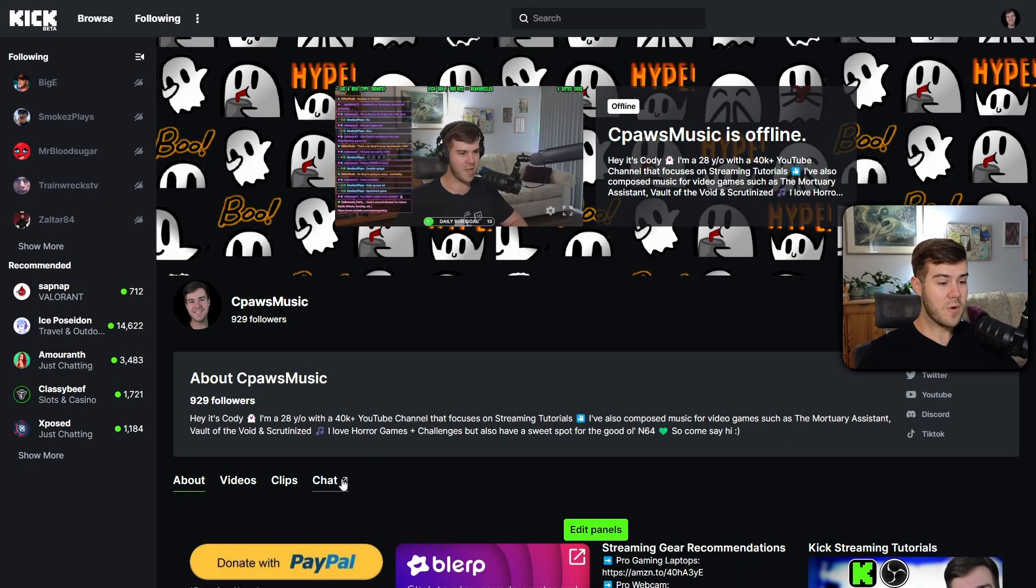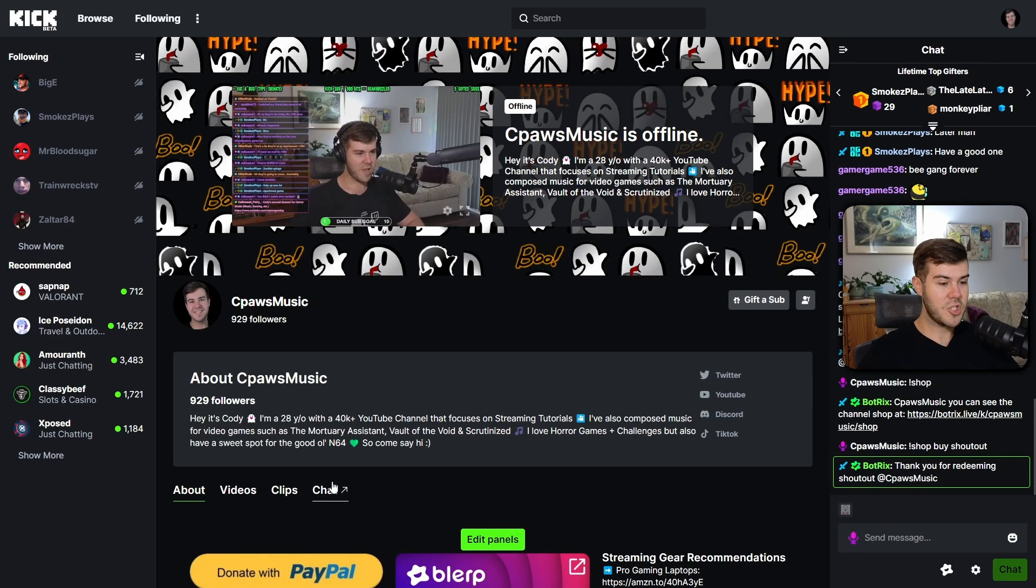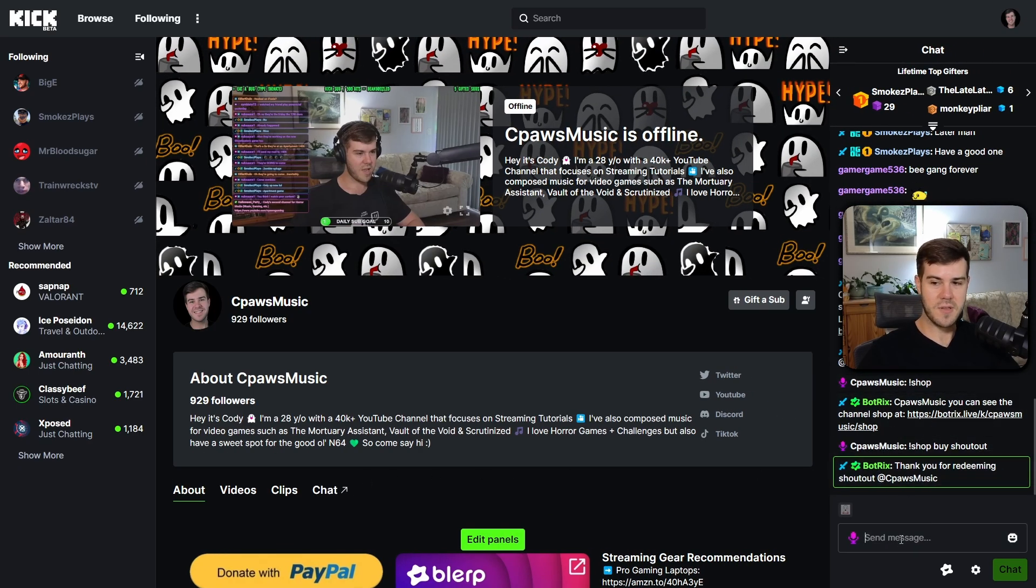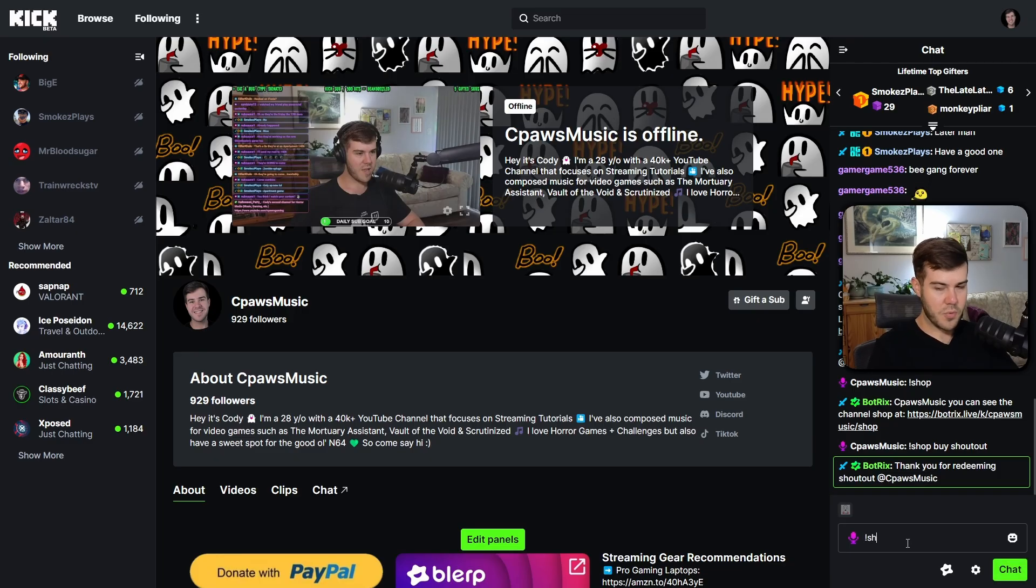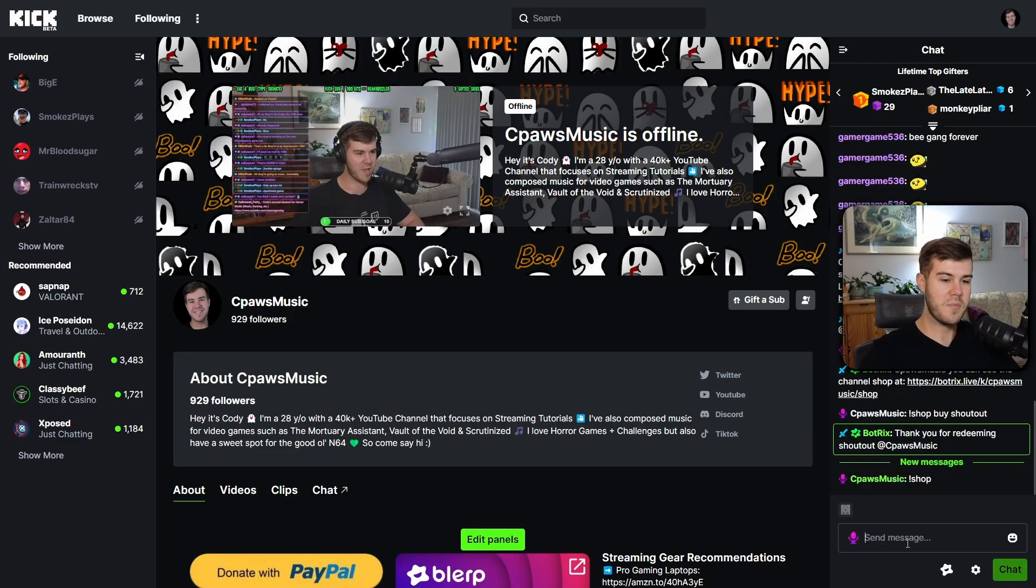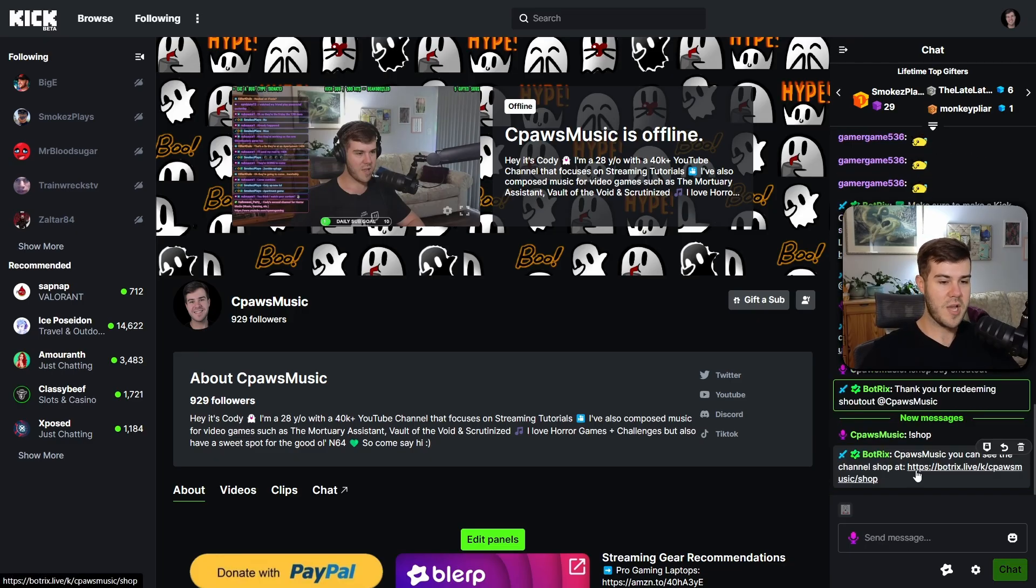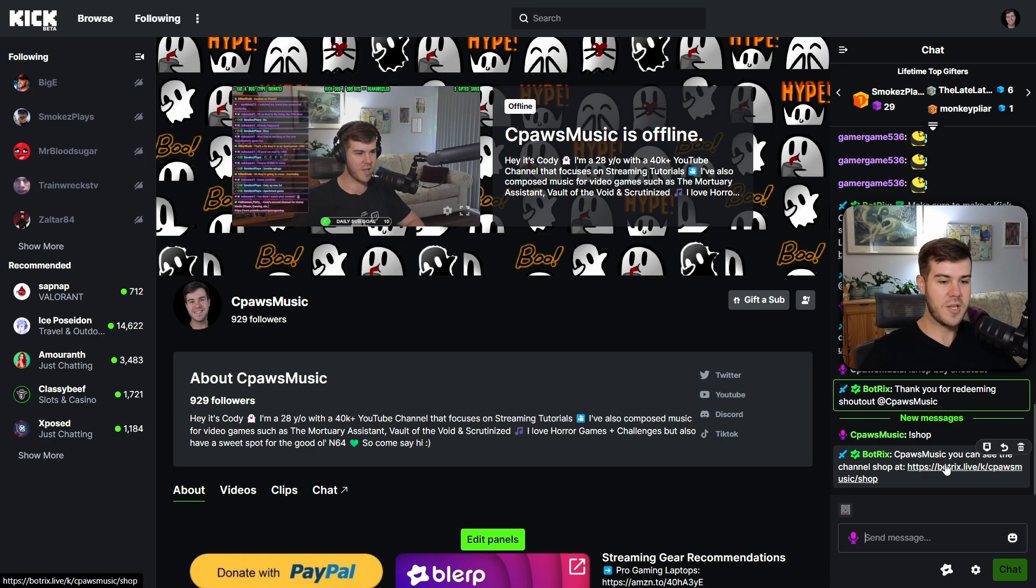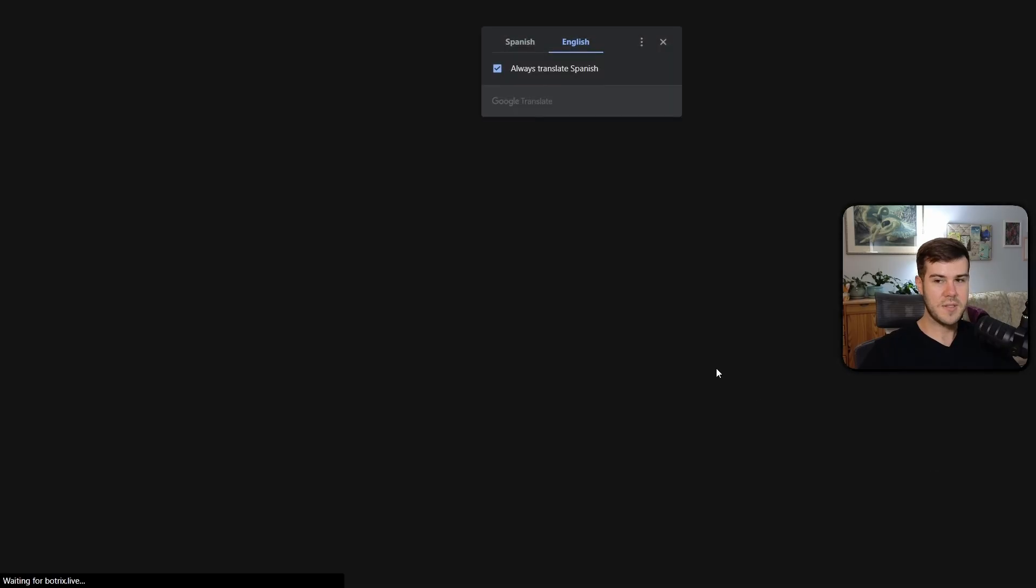I'm on my Kick channel right now. We're going to go to the chat tab. I'm going to go over to my chat, which is conveniently below my webcam. I'm going to type in exclamation point shop. By default, it should bring up the shop options. So BotRix just said, hey, you can see the channel shop right here. So I'm going to click that.